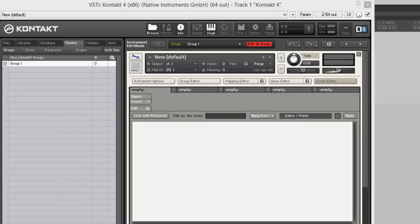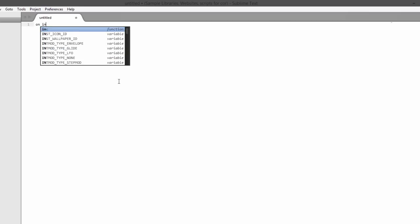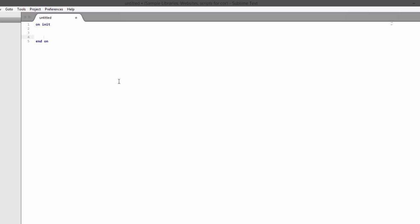Let's go into the script editor. We'll leave this one open and go into Sublime Text to actually write the script. We'll start off as we do with most of our scripts - we're going to write on init. I'm assuming you have some basic level knowledge at least of Kontakt scripting.